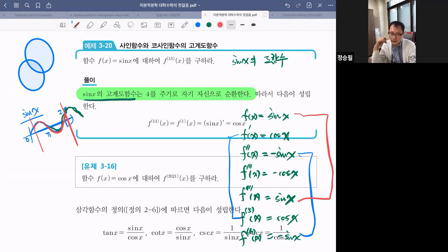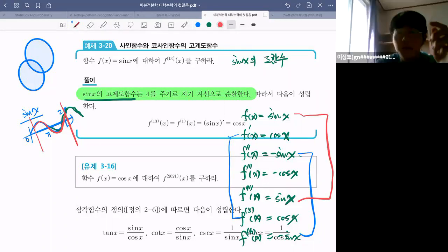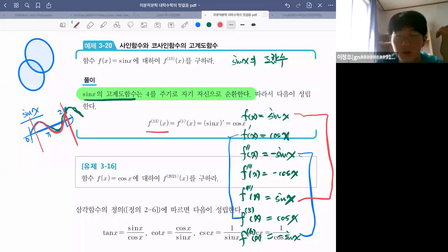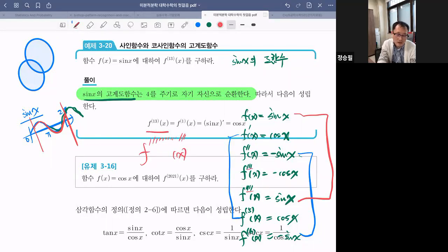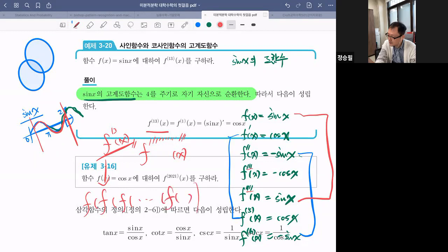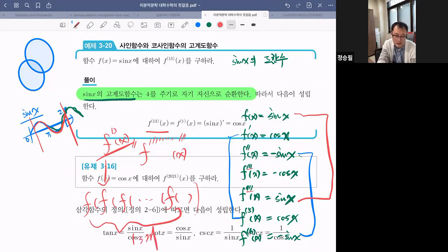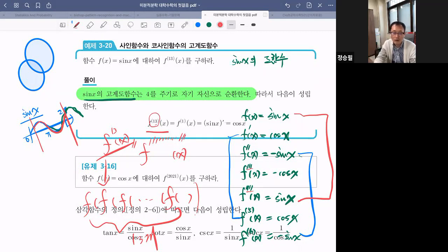그러면 F를 13번 미분한다고 하면, 그걸 표기할 때 미분 기호를 13번 쓰면 귀찮으니까 따로 표기합니다. 그런데 위첨자로 13을 그냥 쓰면 합성함수 13번 한 것과 표기가 겹쳐요. 그래서 13에 괄호를 쳐서 F^(13)으로 표기합니다. 이 표현법을 처음에 놓쳐버리면 어려워지는 거예요.